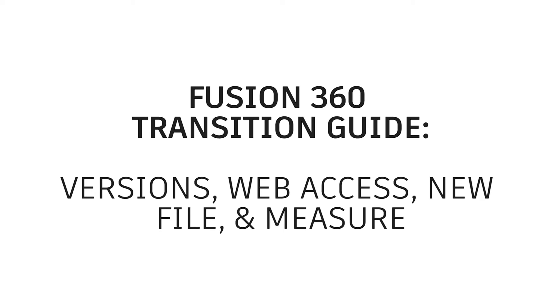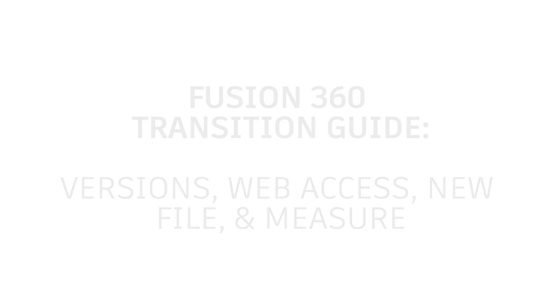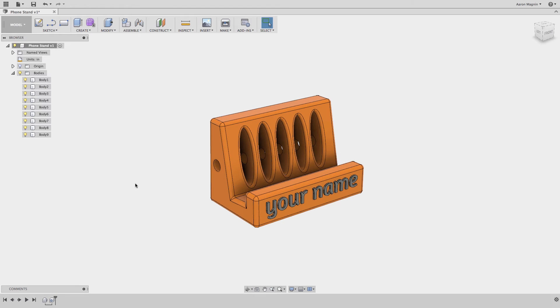Now that we're more familiar with the interface, let's talk about some of the other powerful features you'll want to know about as you start using Fusion 360 more.